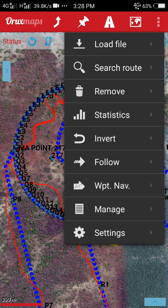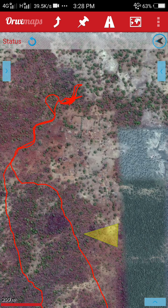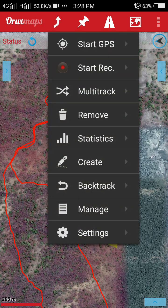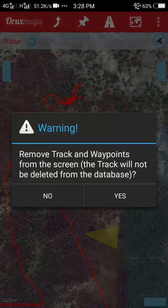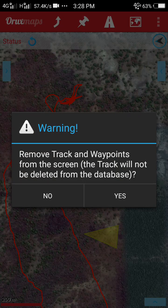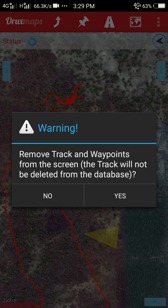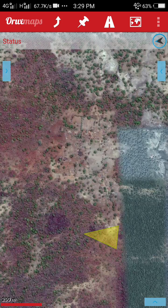If you want to remove these, go to the route icon and you will find a 'Remove' icon — click it and the route arrows will be removed from your screen. If you want to remove the track, go to the track icon which is first from the left, and click the remove icon. You will get a warning: 'Remove track and waypoints from the screen — track will not be deleted from the database.' This is correct: your track will not be deleted from the database and will be saved in your track logs.